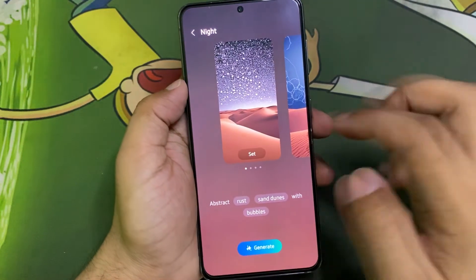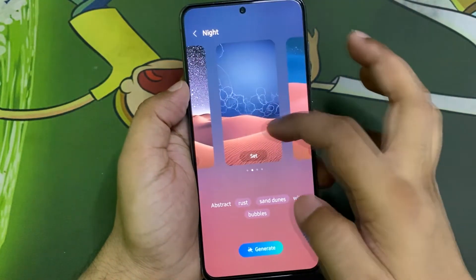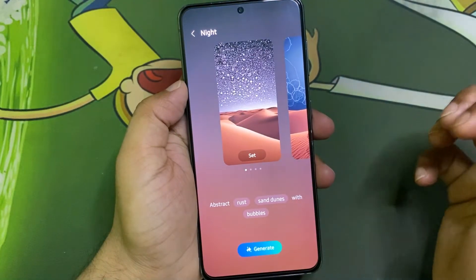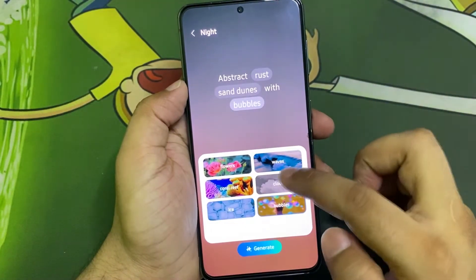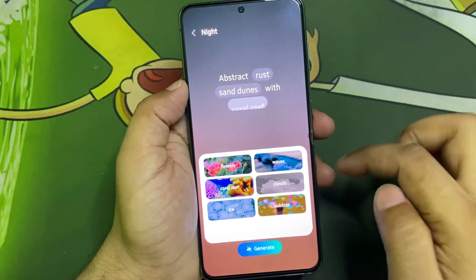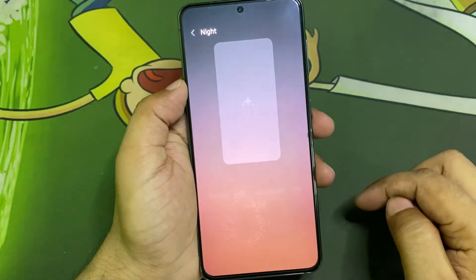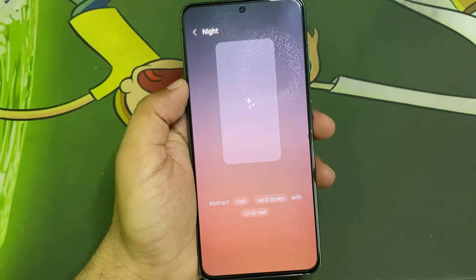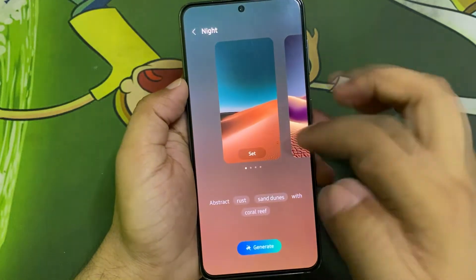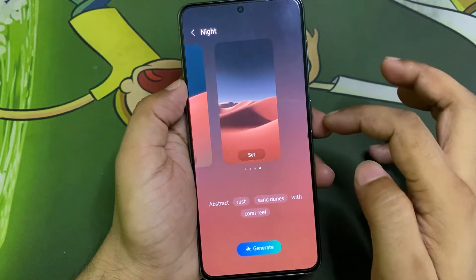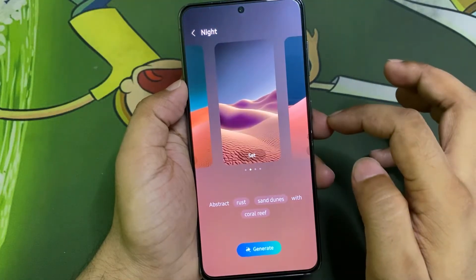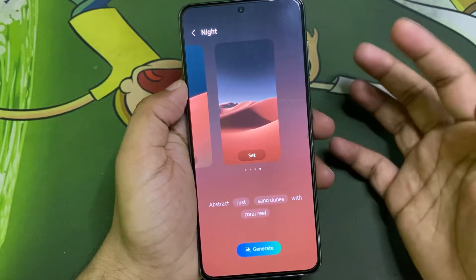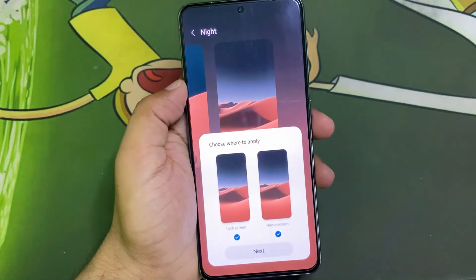Here you go — you got four of these. You can still work with these, see more options, and generate even more wallpapers. I think this one looks pretty good, so just tap on Set.